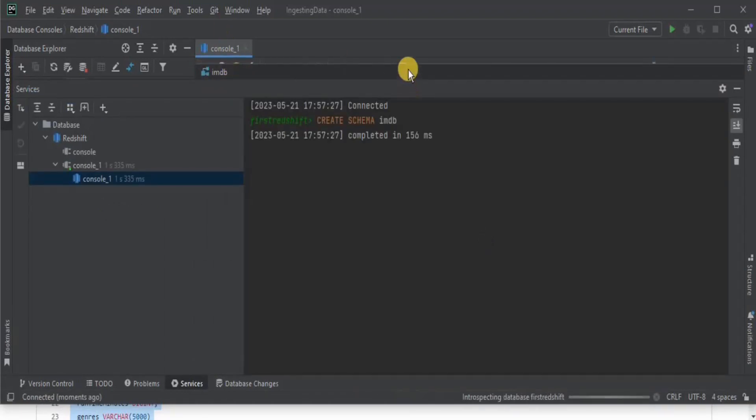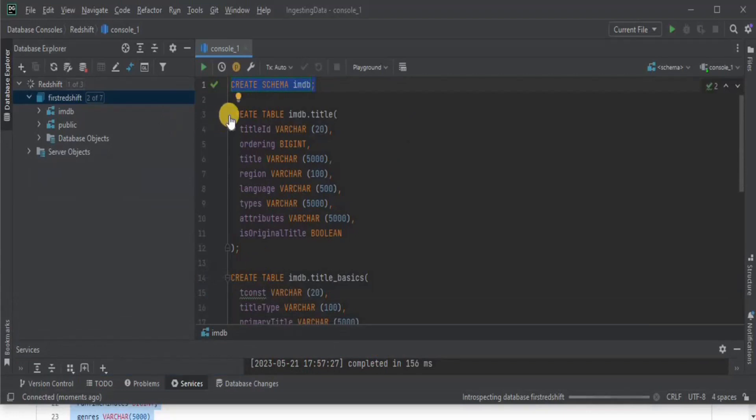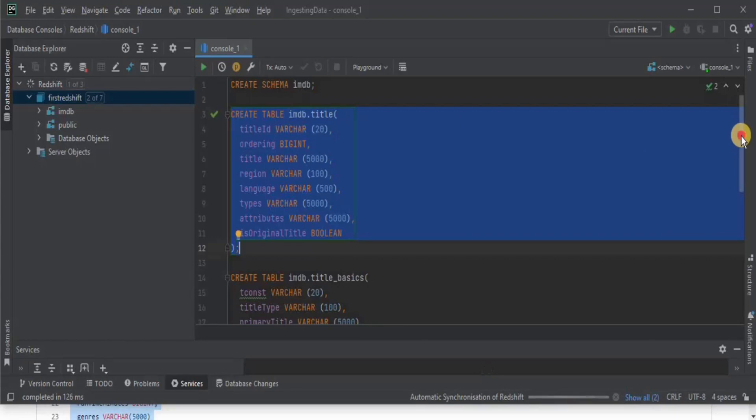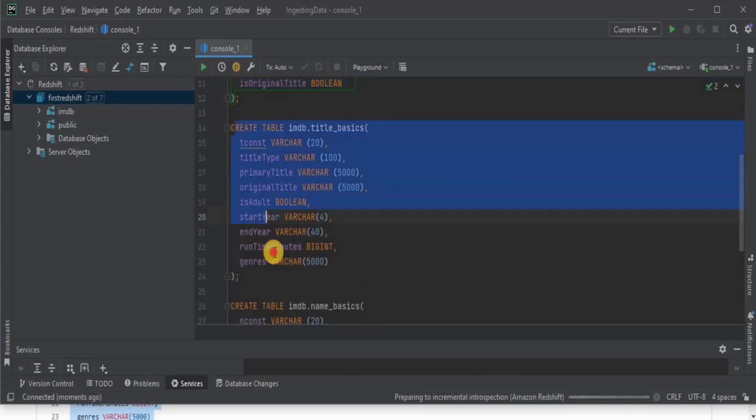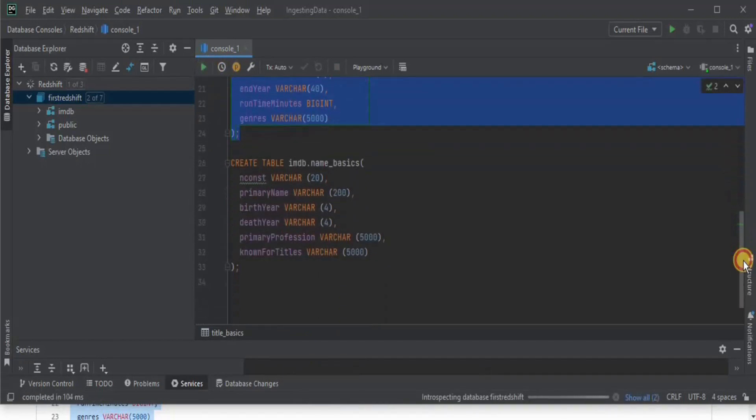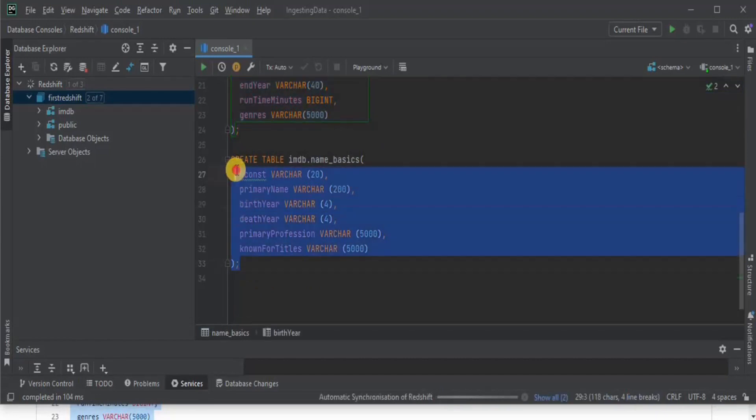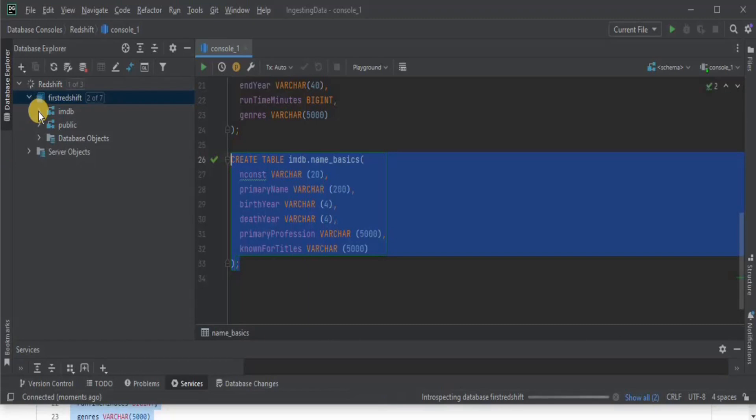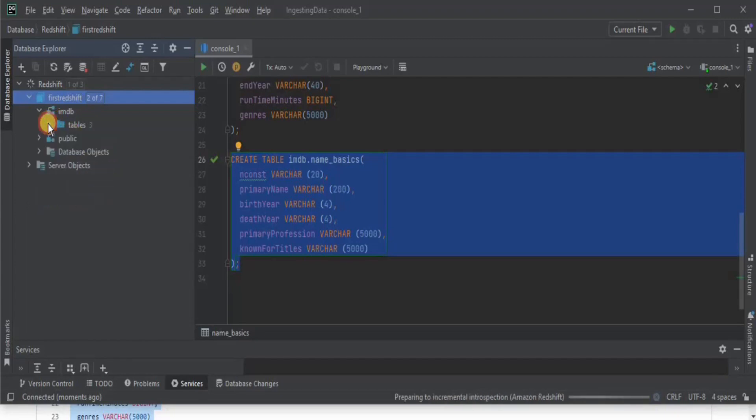We will execute these queries one by one. Firstly, we will create the title table in the imdb, then we are going to create a table for title basics and then we are going to create a third table called name basics inside our imdb schema. Executed and you will have three tables inside your imdb schema. If you expand it, you can see that we have three different tables name basics, title and title basics here.